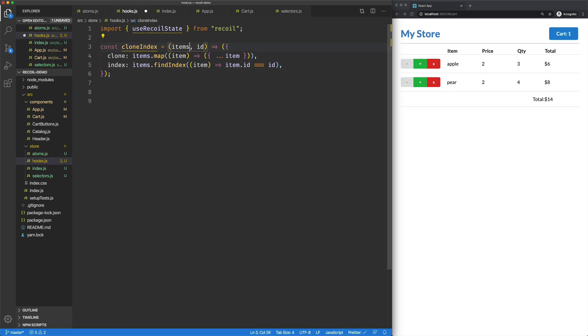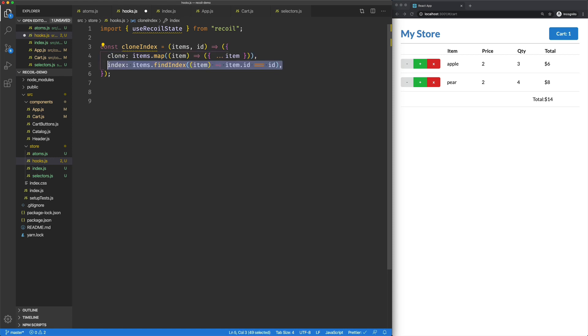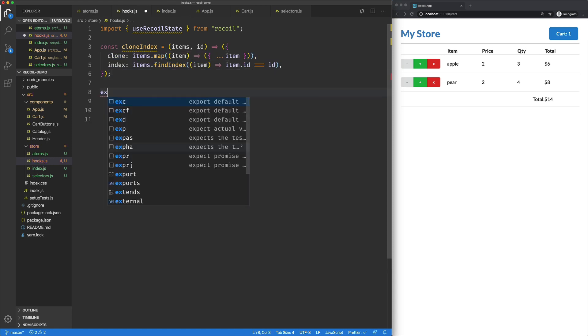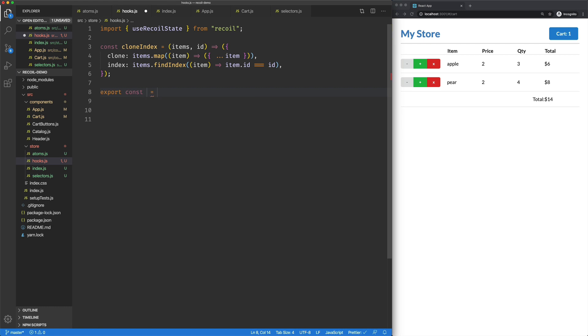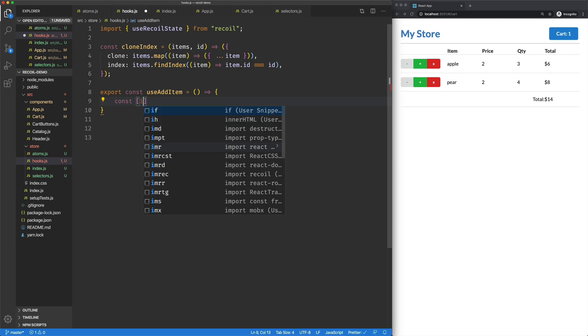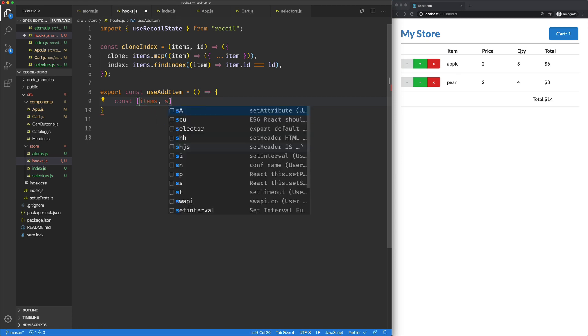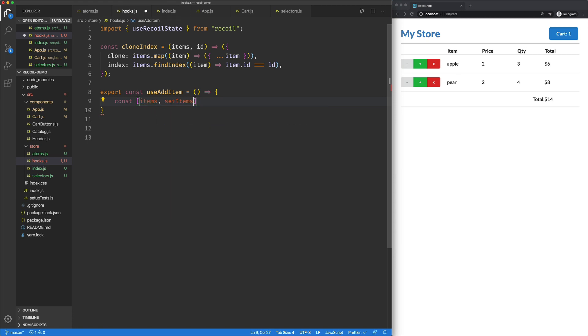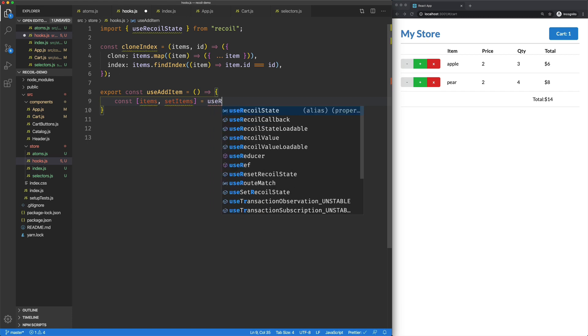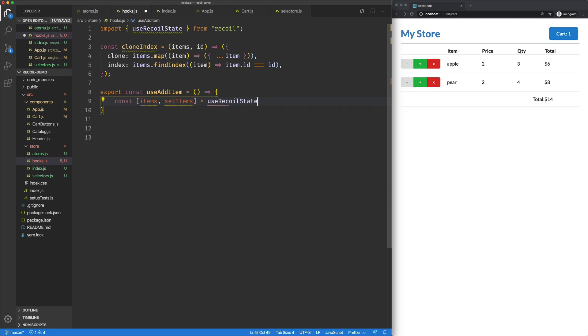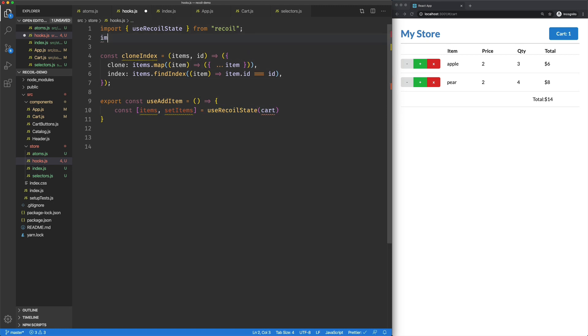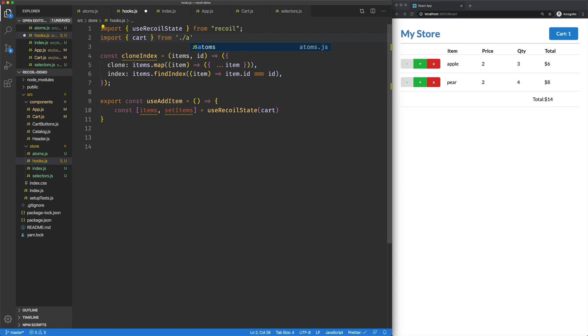All it does is it takes in an array of items and an ID, returns a clone of those items, and an index if it happens to find an item with that ID. So we're going to create a hook called use add item. Obviously, it's a function. And then very much like use state, we're going to set up our use recoil state. So I've got items and set items equal to use recoil state. And we'll start that off with our cart, which we need to import from our atoms.